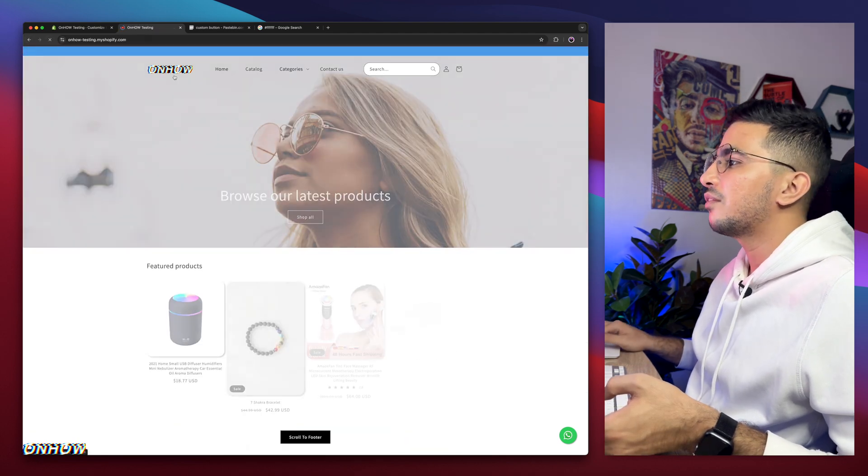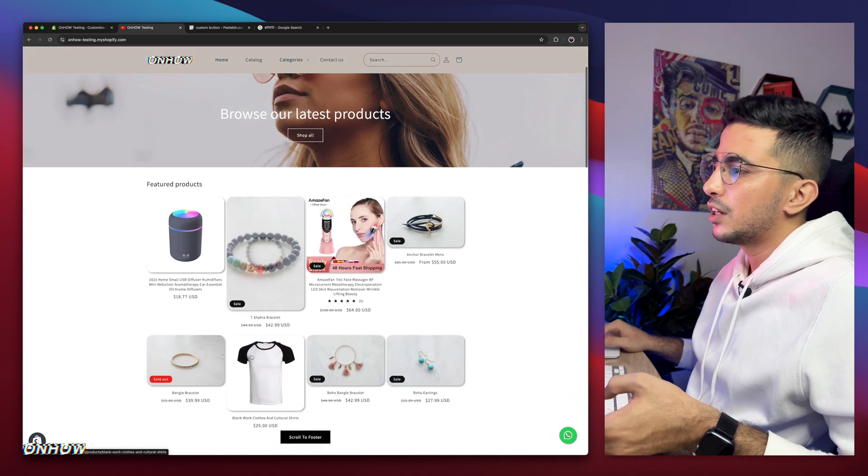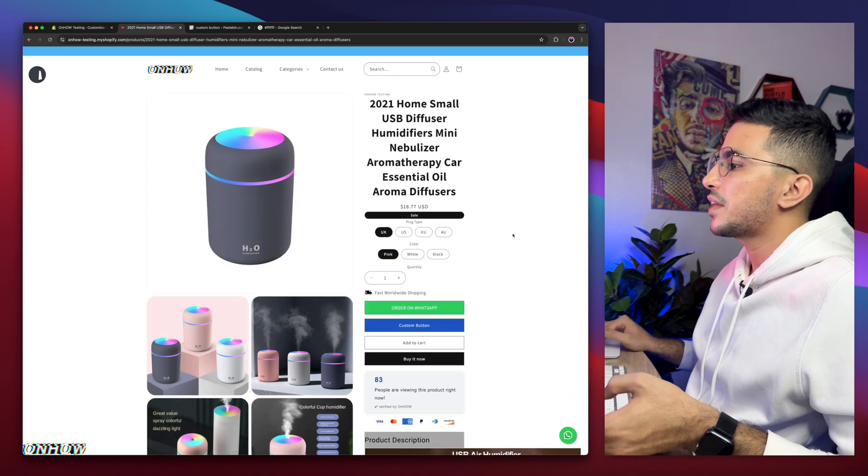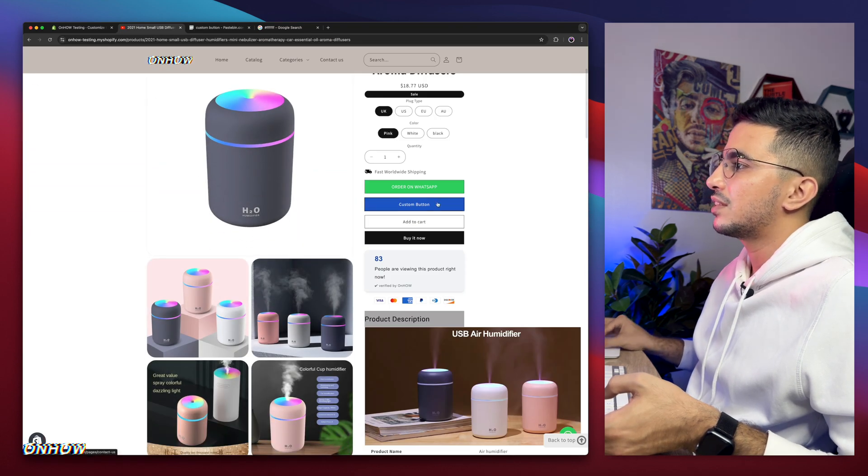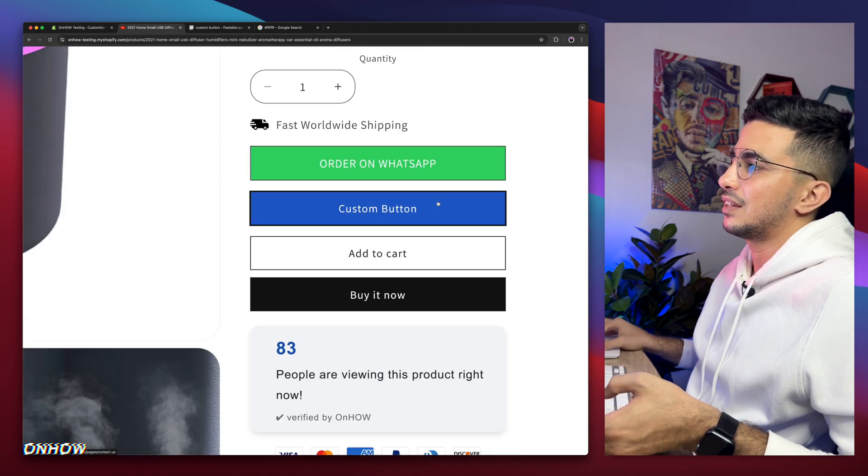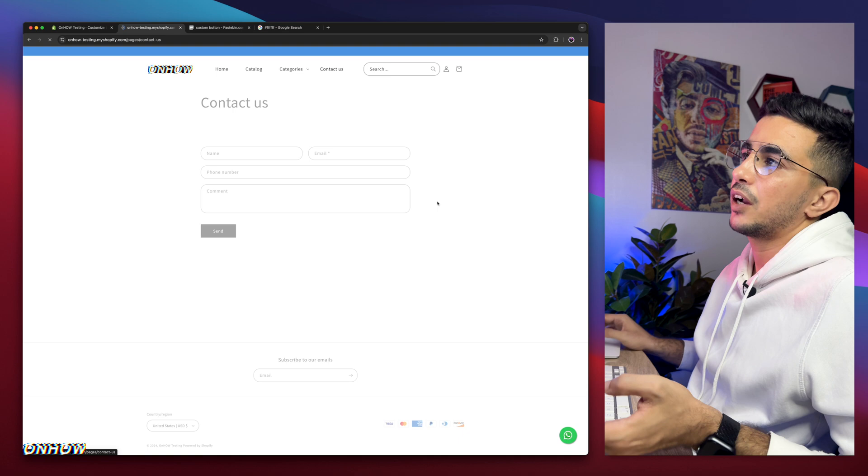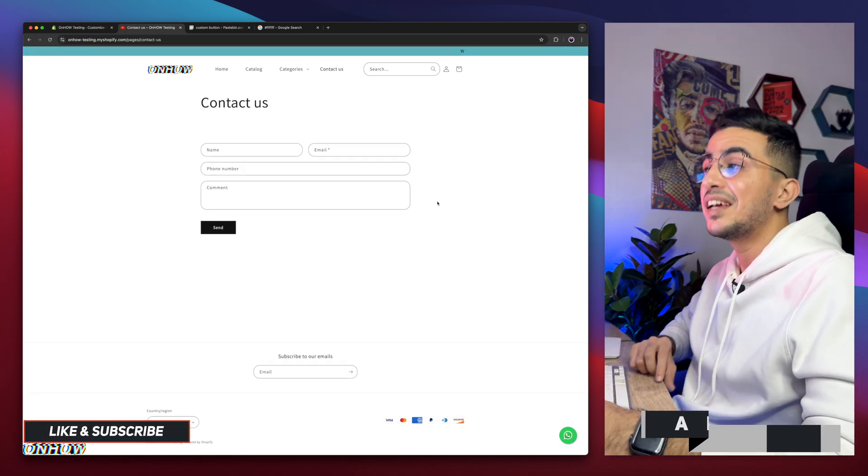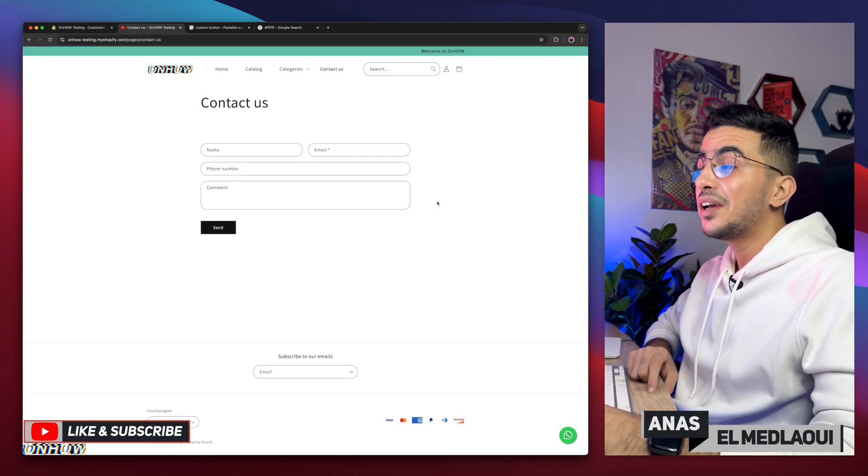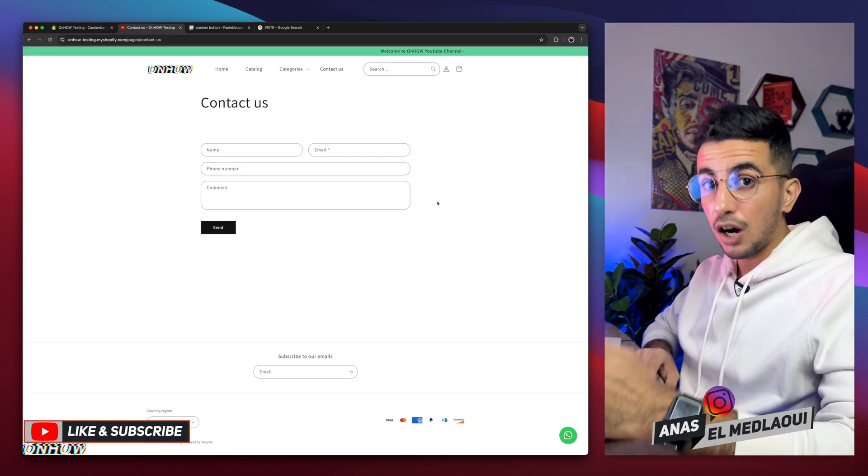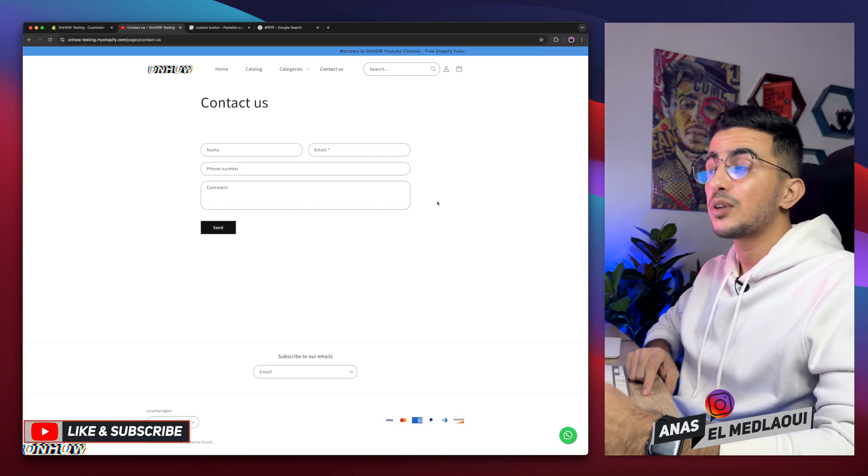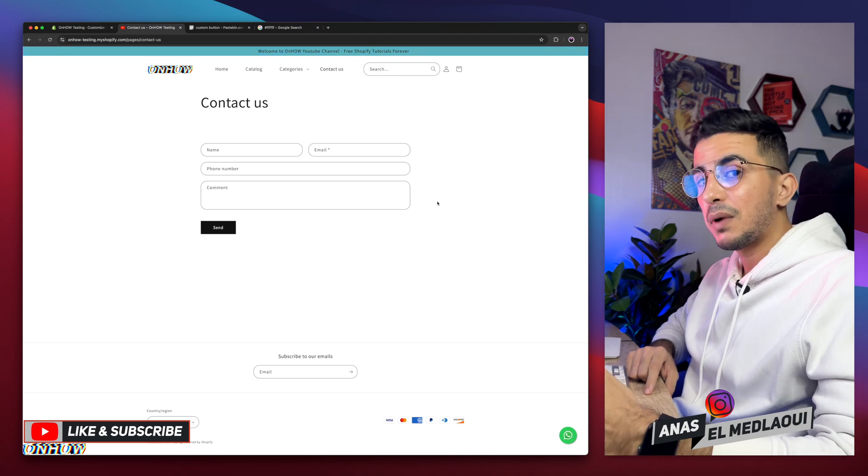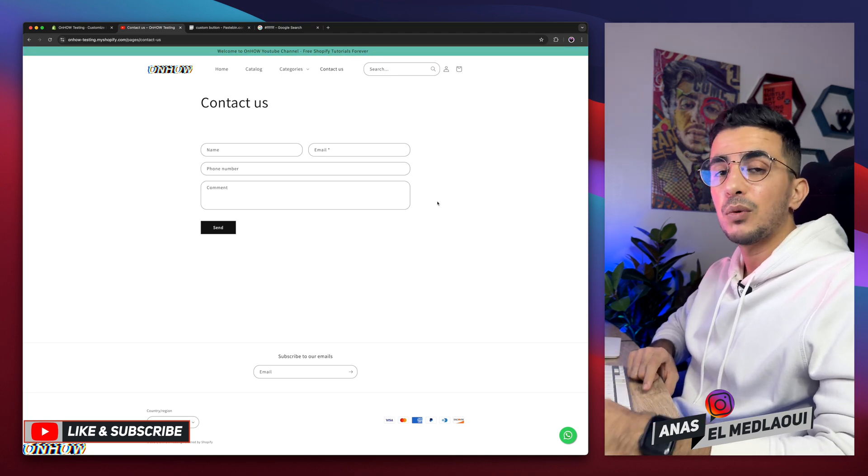And as I said, this is on every page because that's the default product page that we did set. As you can see, if I click on it, boom, again contact us. And that's how you actually add a custom button to your Shopify store and you can customize it however you want.